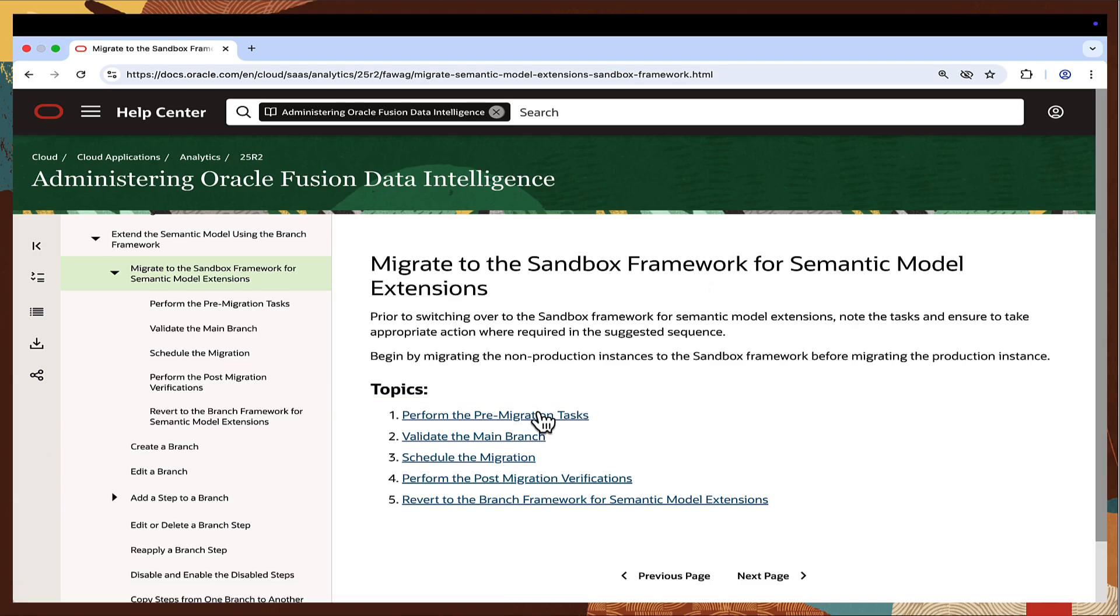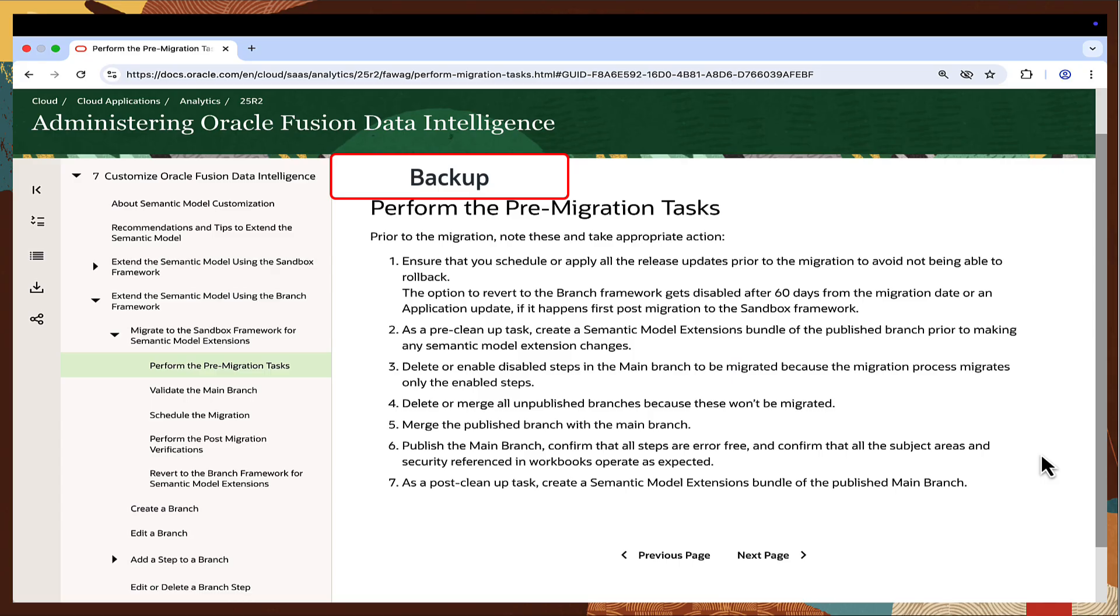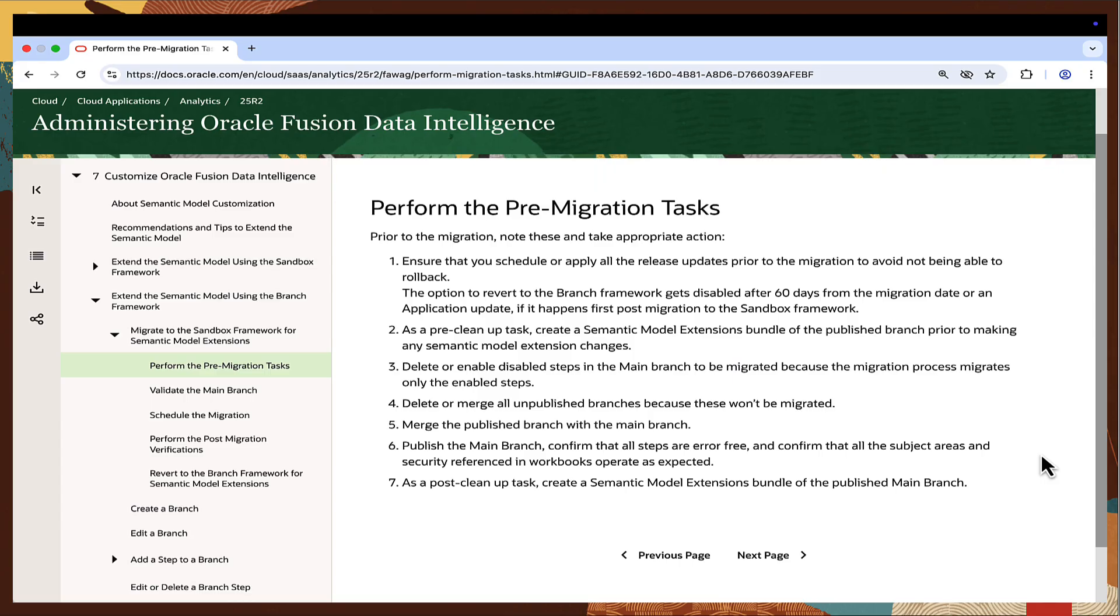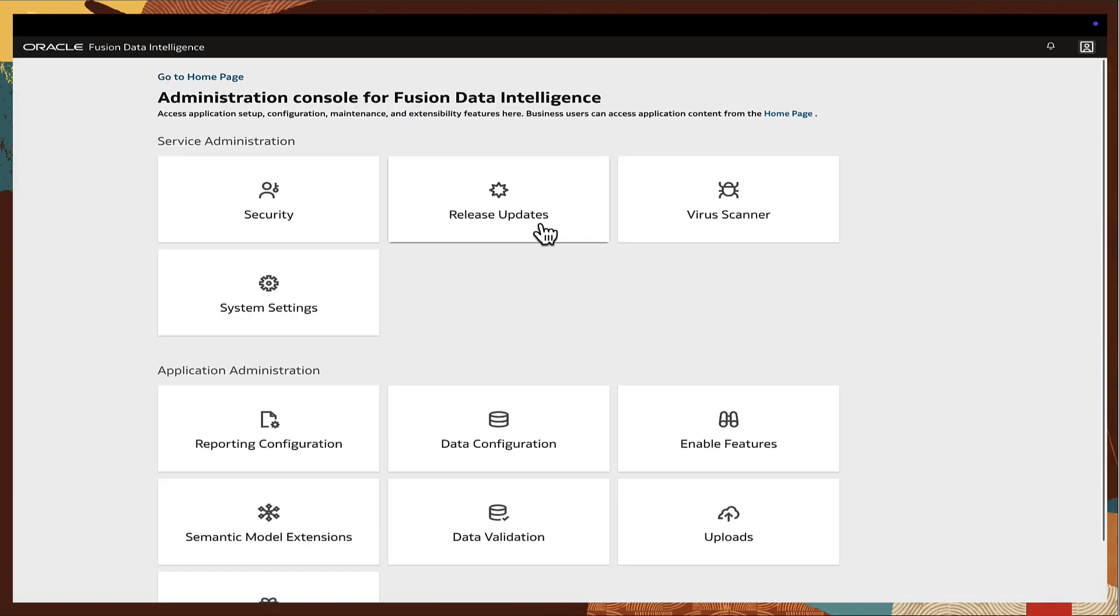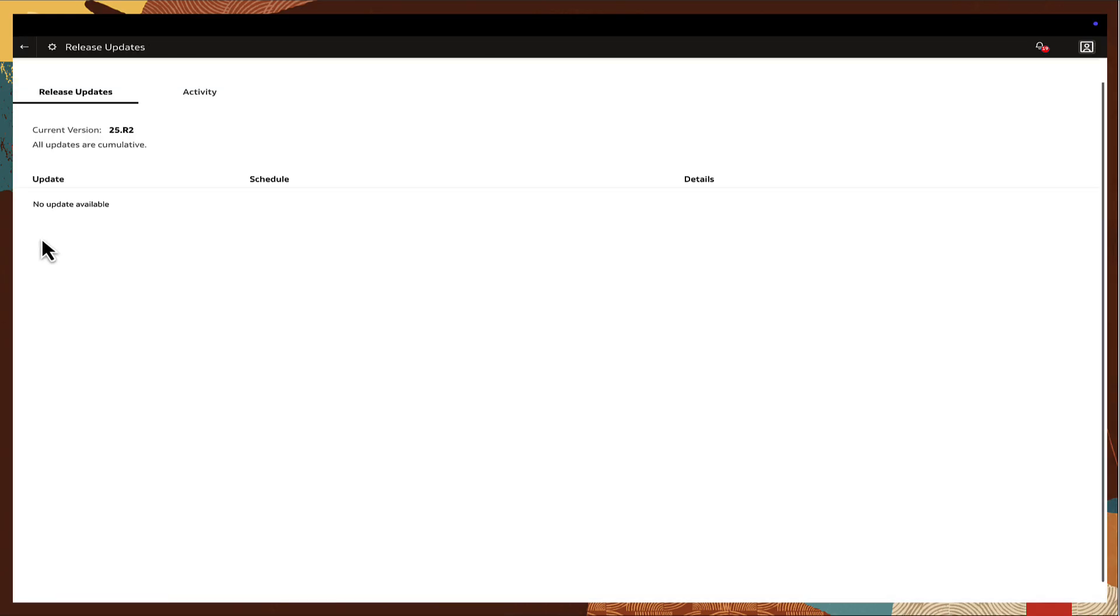Let's begin with the pre-migration activities which include backup, cleanup, and validation steps. First and foremost, before starting the migration, ensure all release updates are applied. The option to revert to the Branch Framework is disabled 60 days from the migration date or after the application update if it happens first after migration. To avoid losing the ability to roll back, it is strongly recommended to schedule and apply all updates in advance.